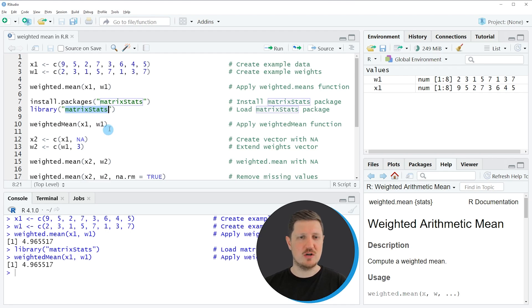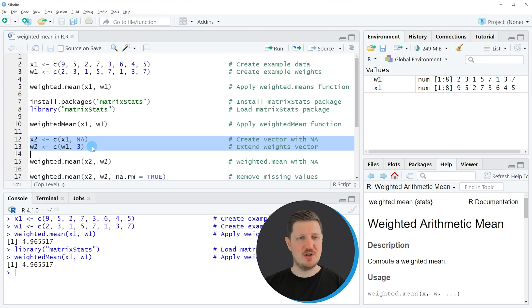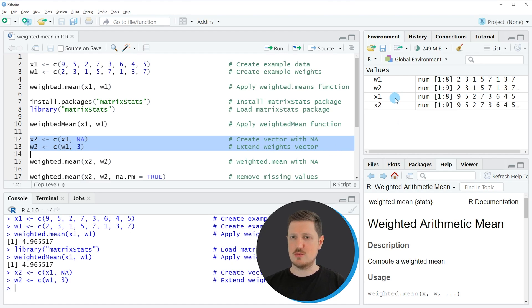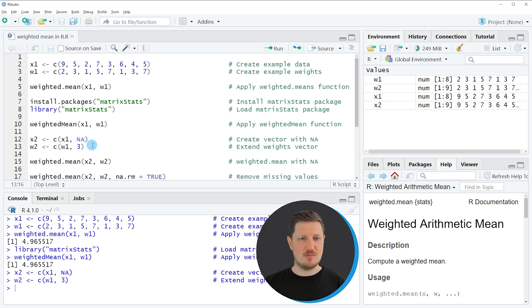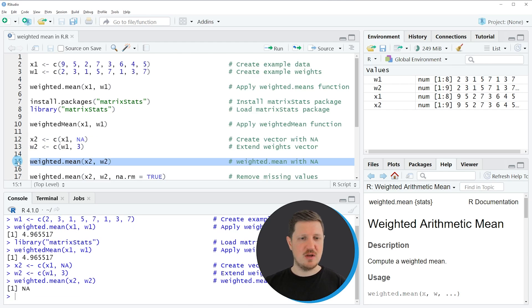A difficulty that can occur when calculating the weighted mean is that our data contains NA values. In the next example, starting in lines 12 and 13, I'm creating further example data. If you run these lines, you can see at the top right of RStudio that two new vector objects called x2 and w2 are appearing. It is important to note that vector x2 contains an NA value, or in other words, a missing value. If we apply the weighted.mean function from base R to these data, as in line 15, NA would be returned in the console, because our data contains an NA value.